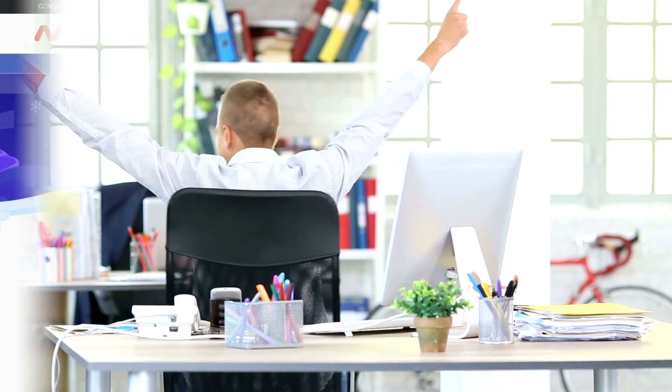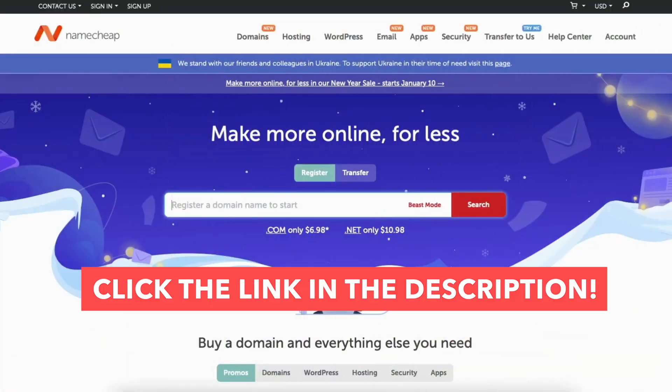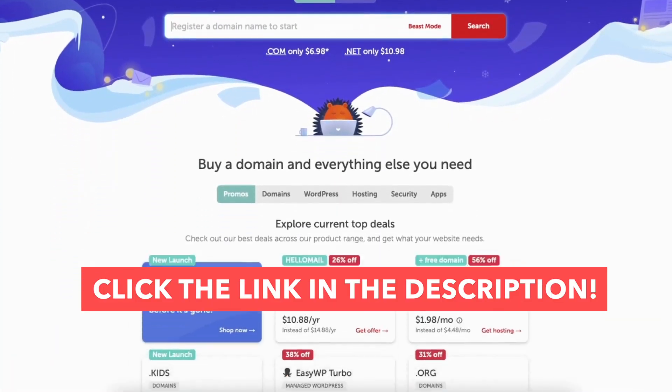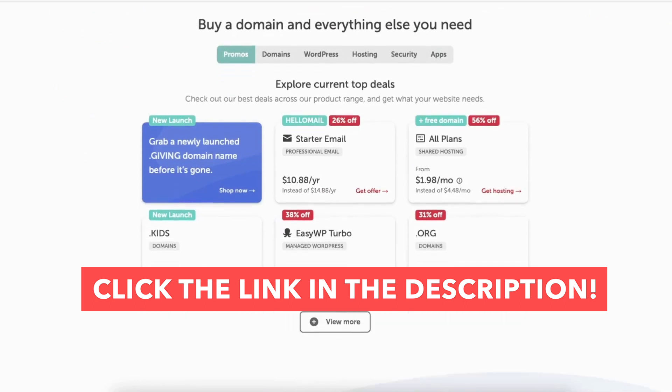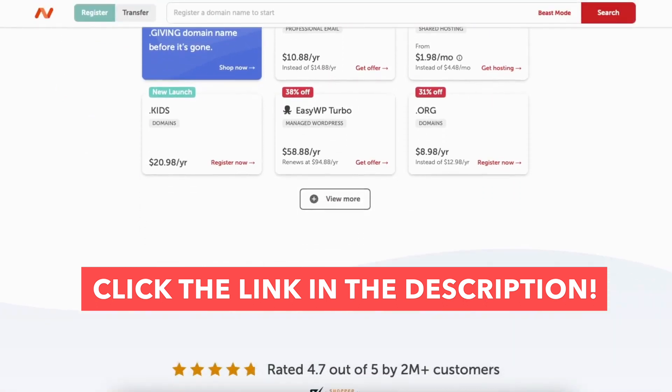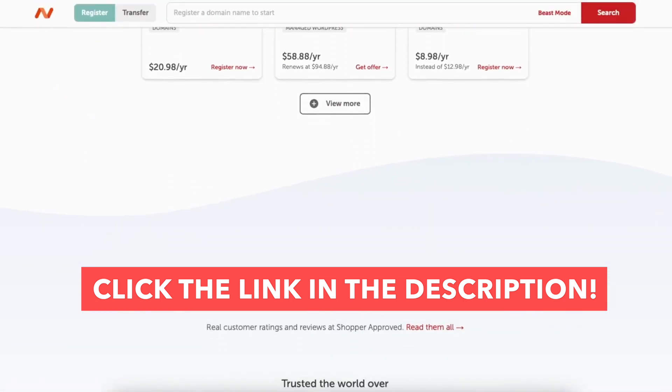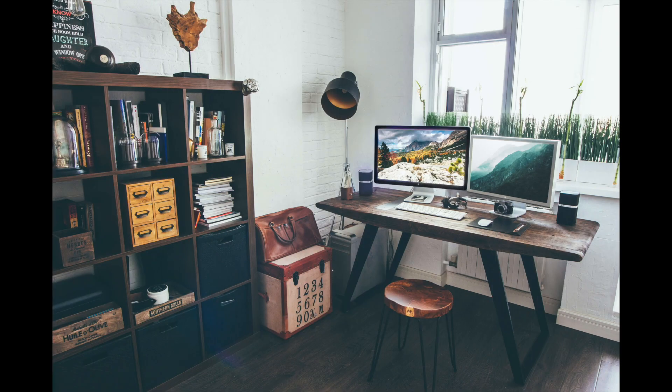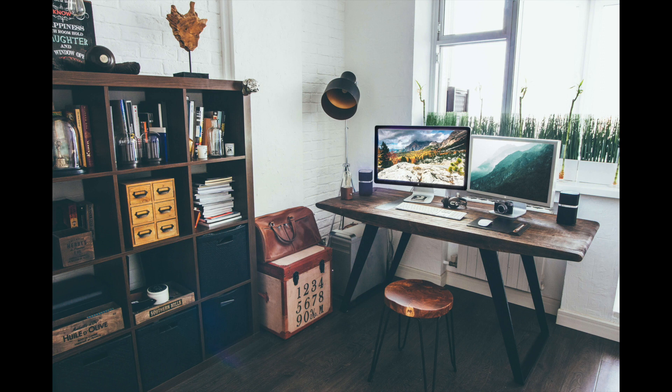That is how to uninstall WordPress from Namecheap cPanel. Give this video a thumbs up and leave us a comment letting us know if the tutorial was helpful or not as the comments help improve our tutorials. Be sure to subscribe to our channel for more Namecheap hosting tutorial videos.